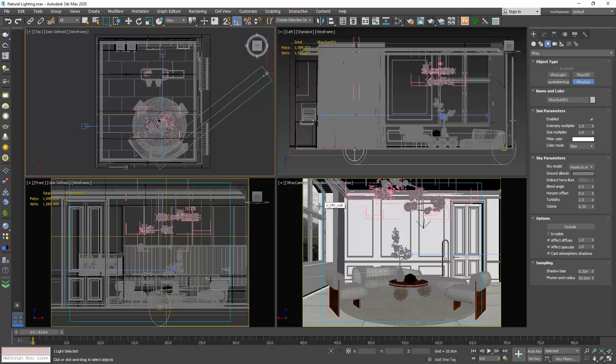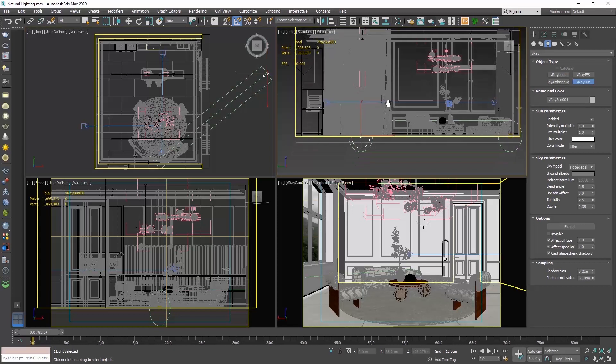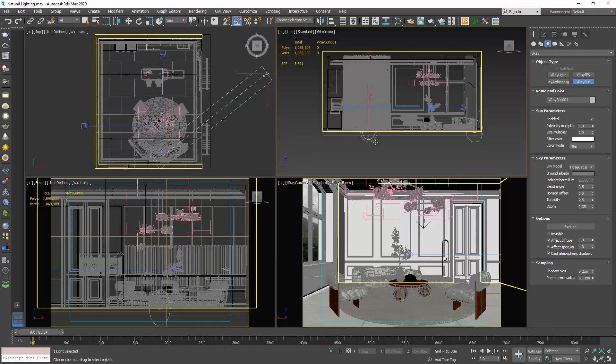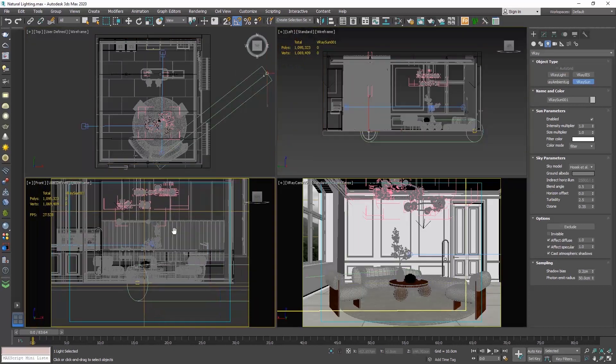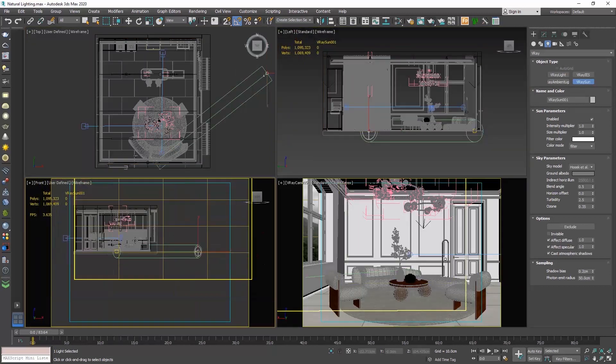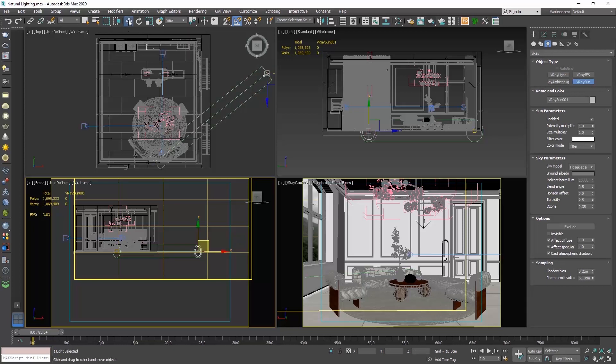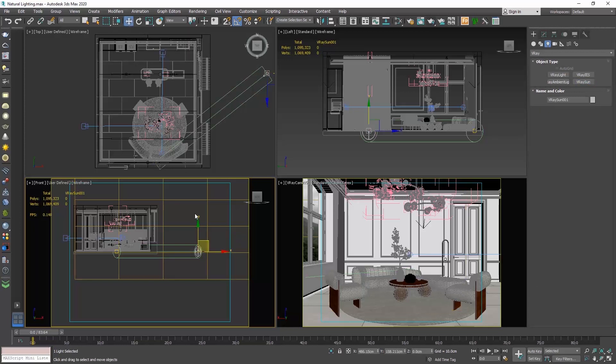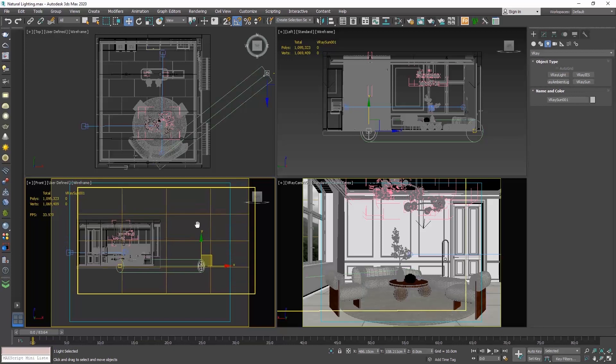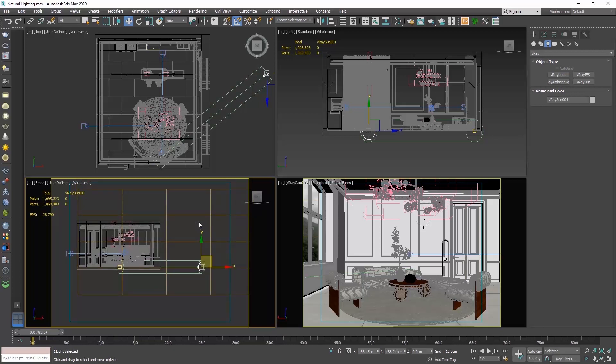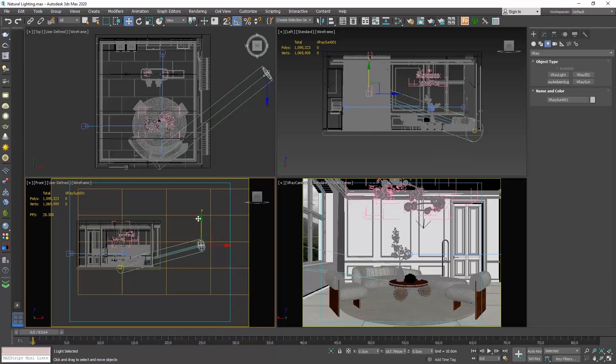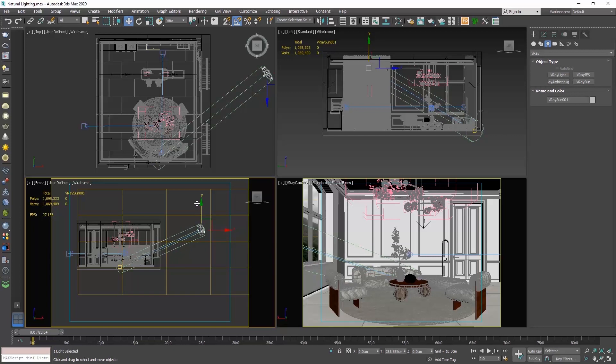Anything we create in 3ds Max is placed at height zero. So if we go to the front view and check where V-Ray Sun is, we will see that it is at the same level as the floor. So the next step is to elevate it. Enable the select and move command, select the sun and click on the y-axis, the green arrow. Drag it higher at approximately 400 cm.